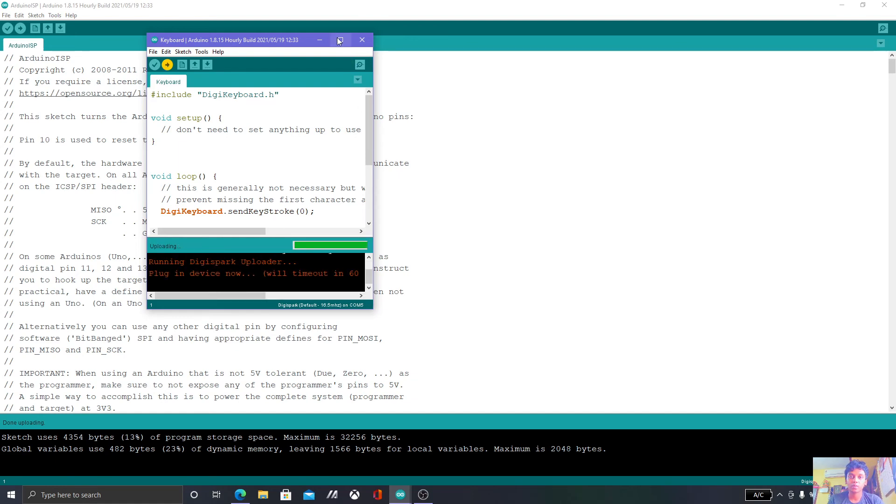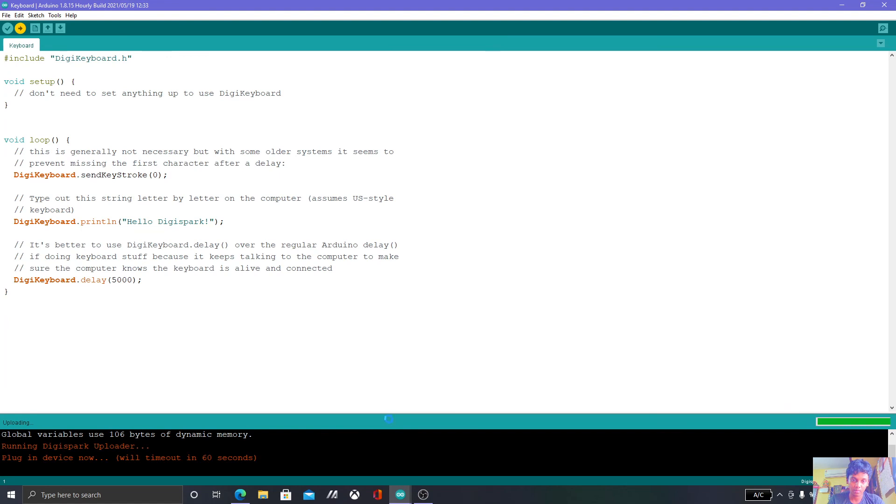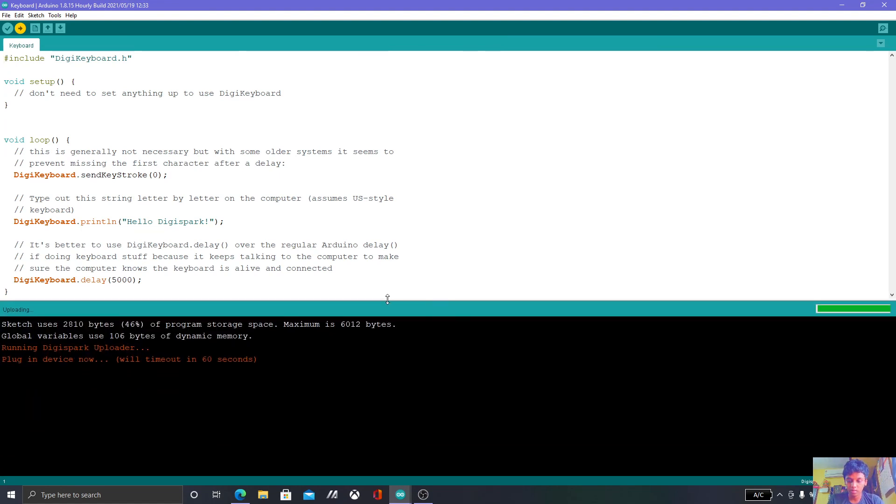Now we have 60 second timeout over here to plug in the DigiSpark. So what we are going to do over here is plug my DigiSpark in.